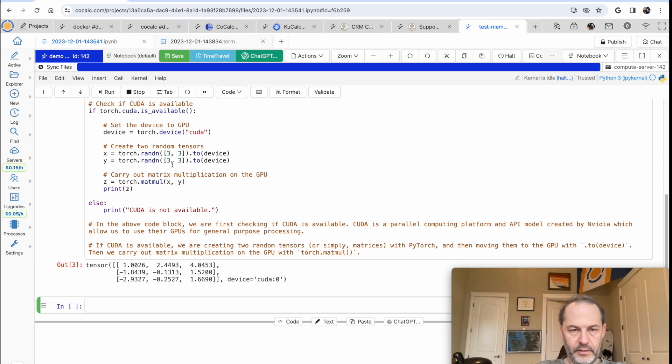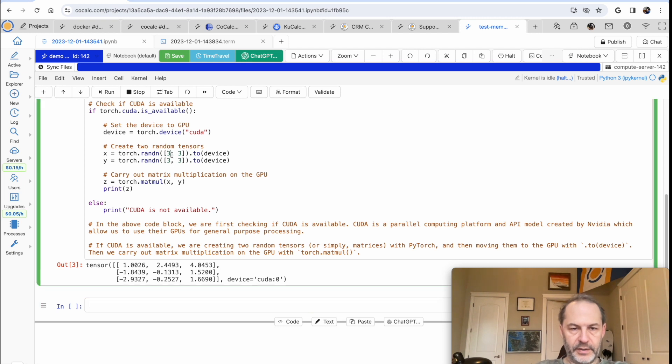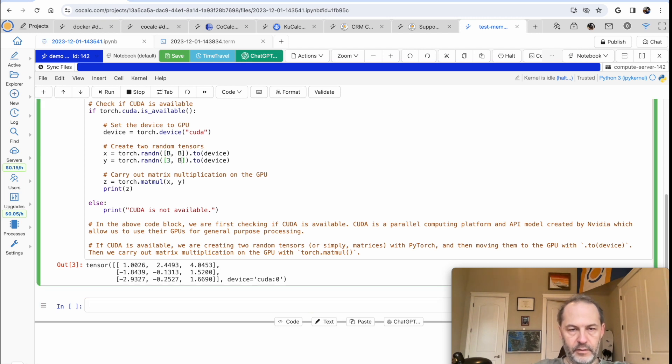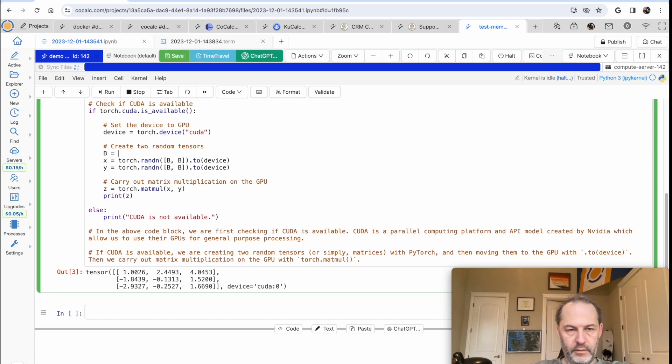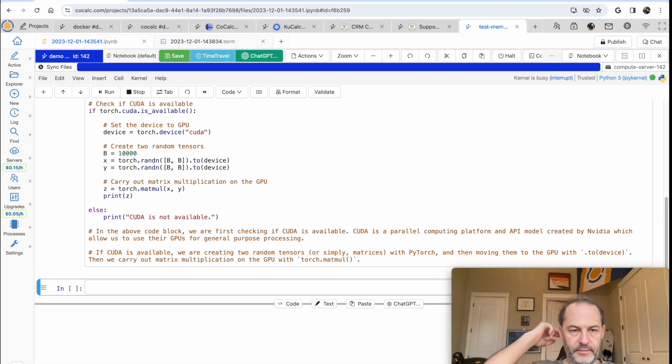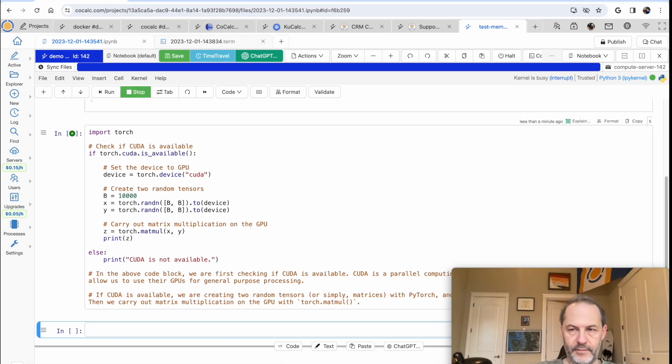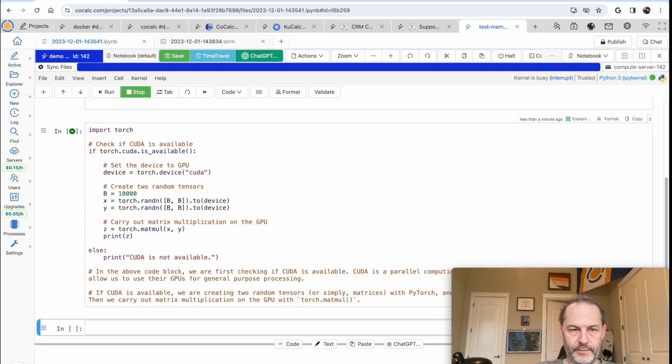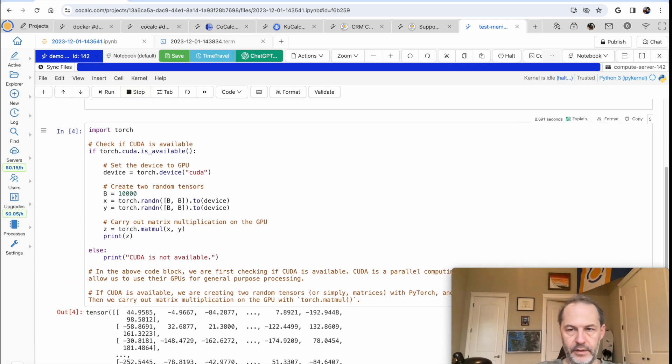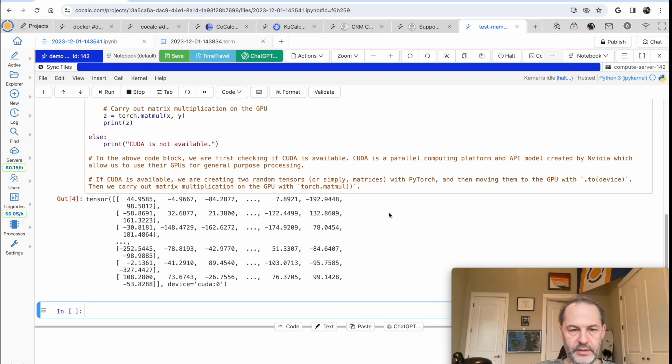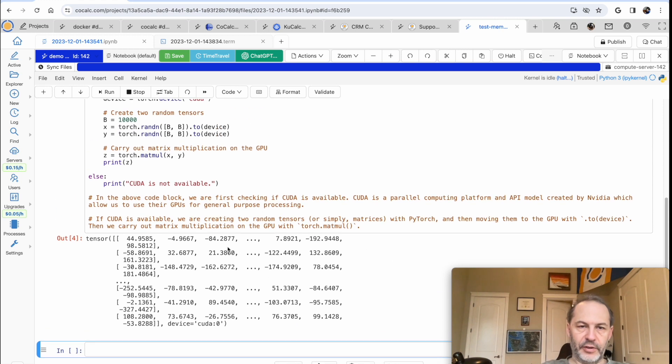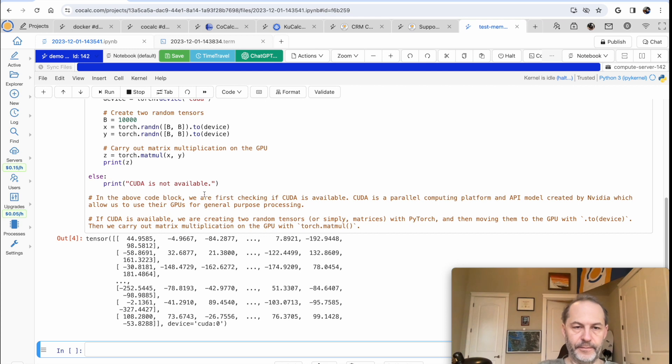It's kind of boring, let's make these a little bit bigger. Maybe 10,000. And there it goes, took 2.6 seconds, and we have our multiplication. I'm sure all the time is spent moving things back and forth to the GPU.